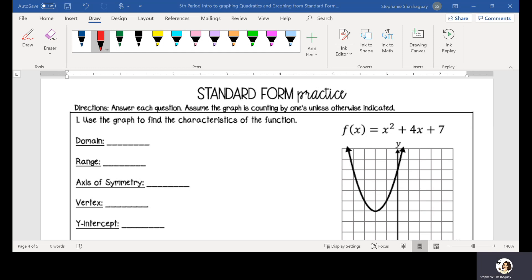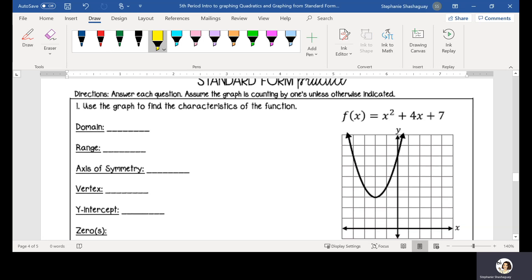Alright guys, so here's a video to help you solve these practice problems that you've been assigned to complete on your own. So if you're struggling, I want you to watch this entire video so that you can gain a better understanding of what we're asking. We've been given a quadratic function and a graph of that quadratic function, and we need to identify the key parts of this graph.